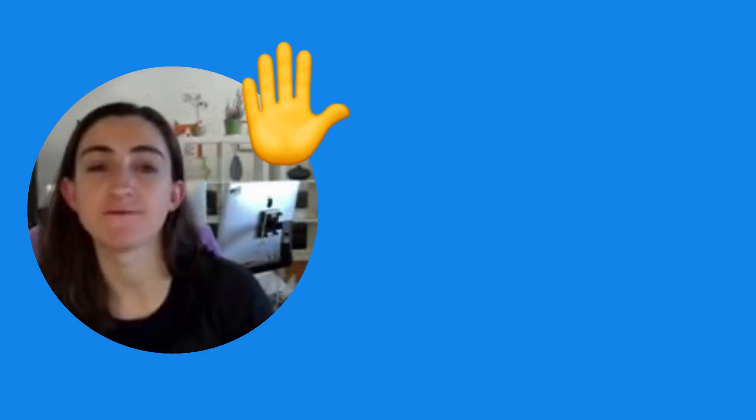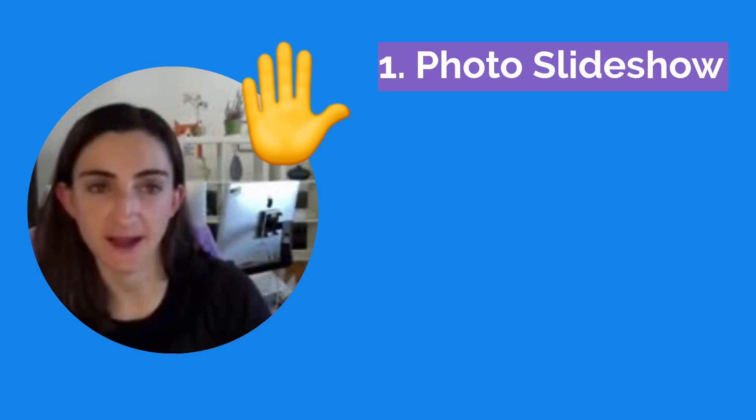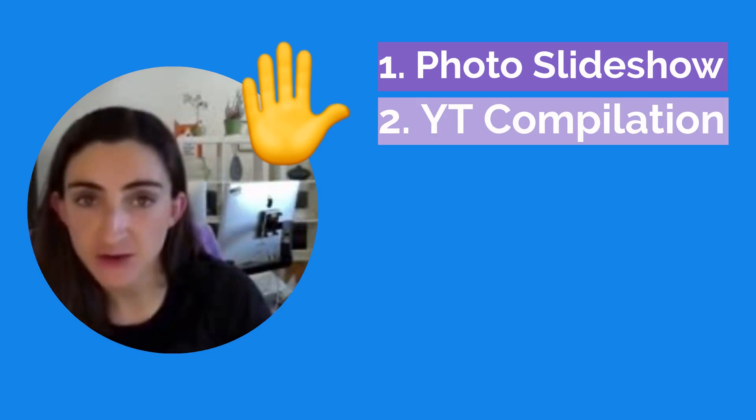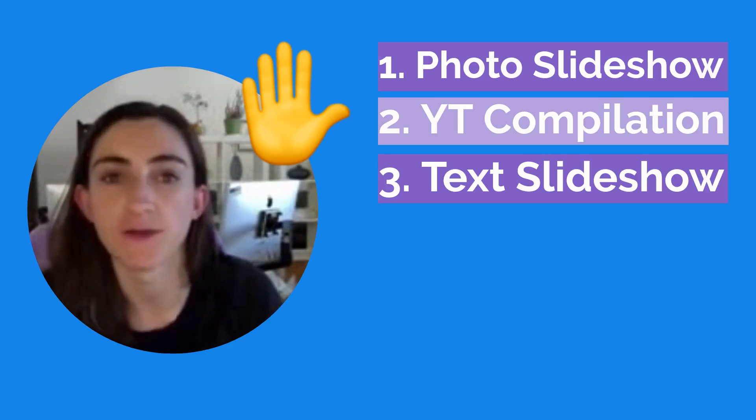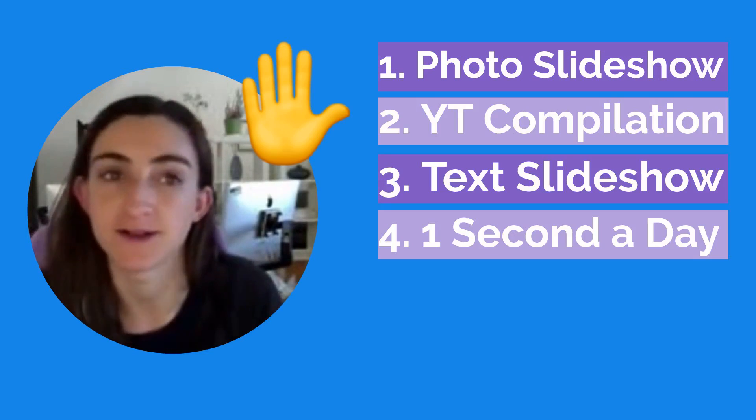Hi guys, my name is Julia from Kapwing, and in this video I'm going to show you how to make five different types of slideshows using an online video editor called Kapwing.